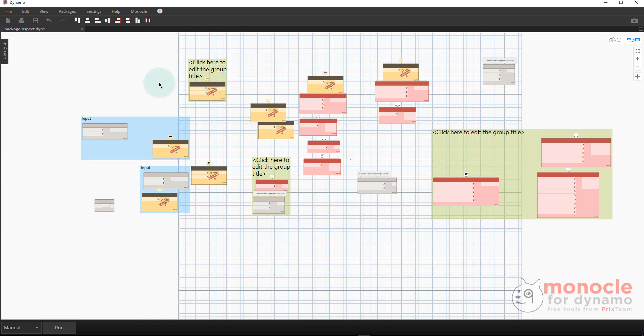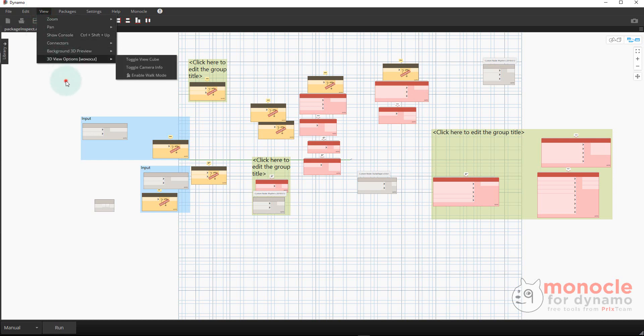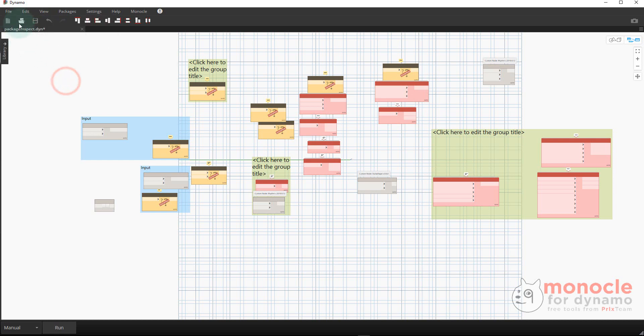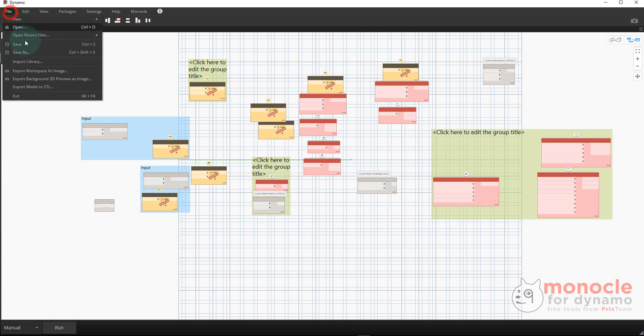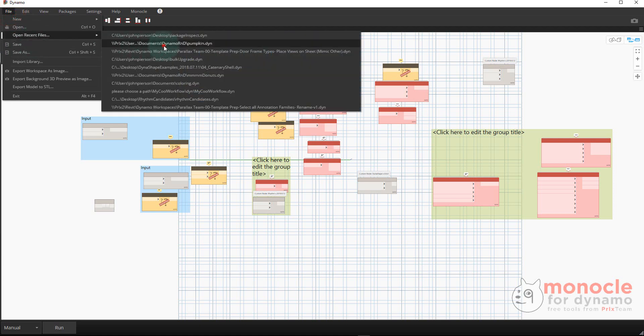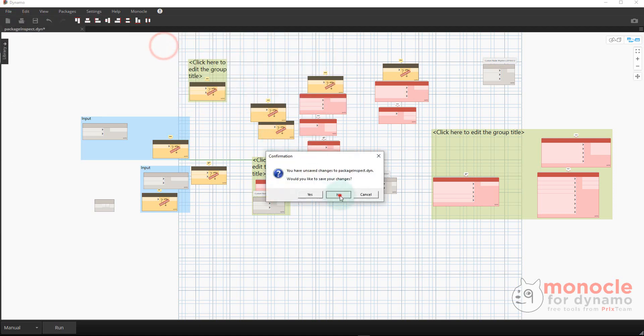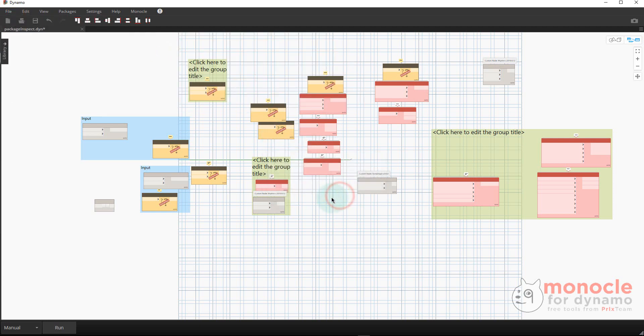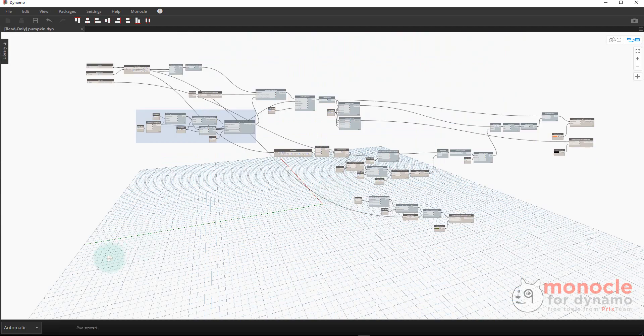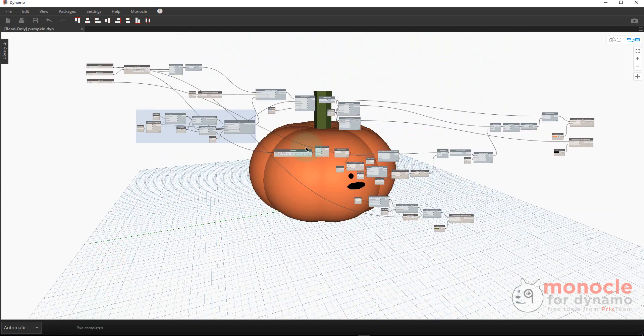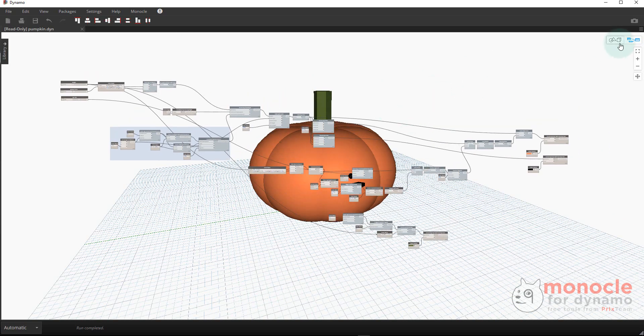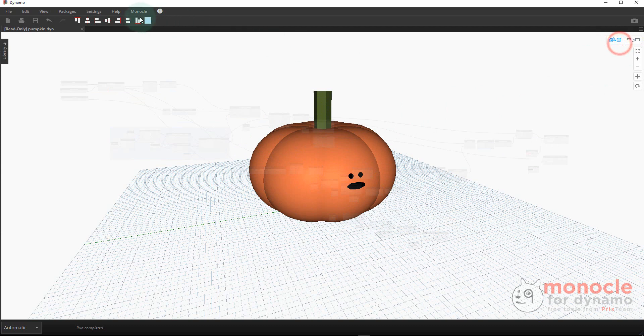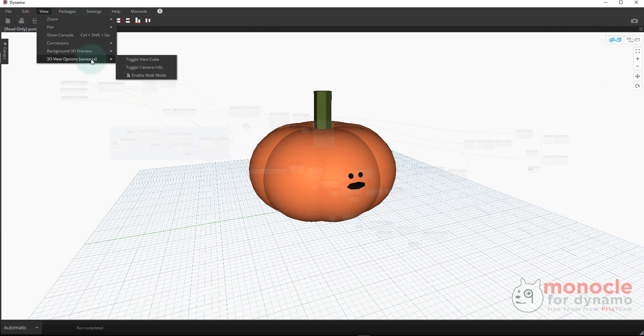We also have a few more features that we're adding under the view menu - 3D view options. Let's actually navigate to another Dynamo graph that has some 3D stuff to see how those work. It will run and make my little pumpkin from Halloween. Under view, 3D view options, Monocle, we have a few different options now which are really cool.